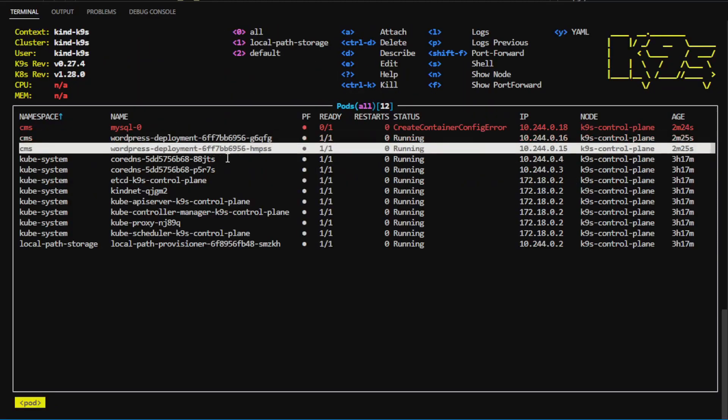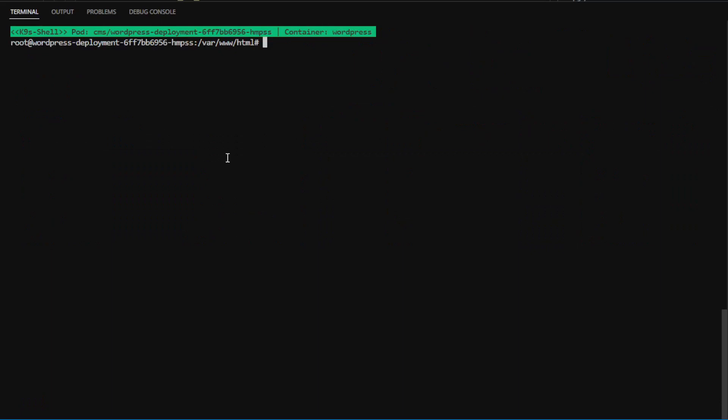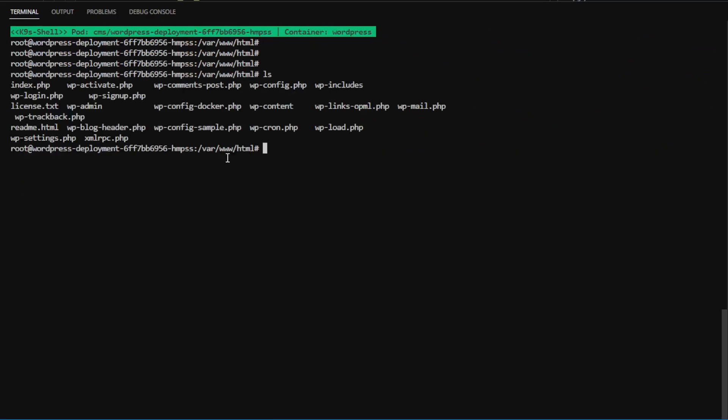I can even get a shell to the pod by pressing S. Now, I'm inside the pod. We can see the files inside and run commands.